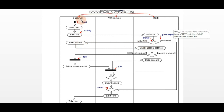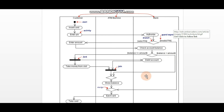If the PIN is valid, the customer will enter the amount to withdraw. Then the system will check the balance of the account. If the balance is less than the amount to withdraw, the customer cannot withdraw, so the flow goes directly to the ending state. But if the balance is greater than or equal to the amount, the customer can withdraw from the account.